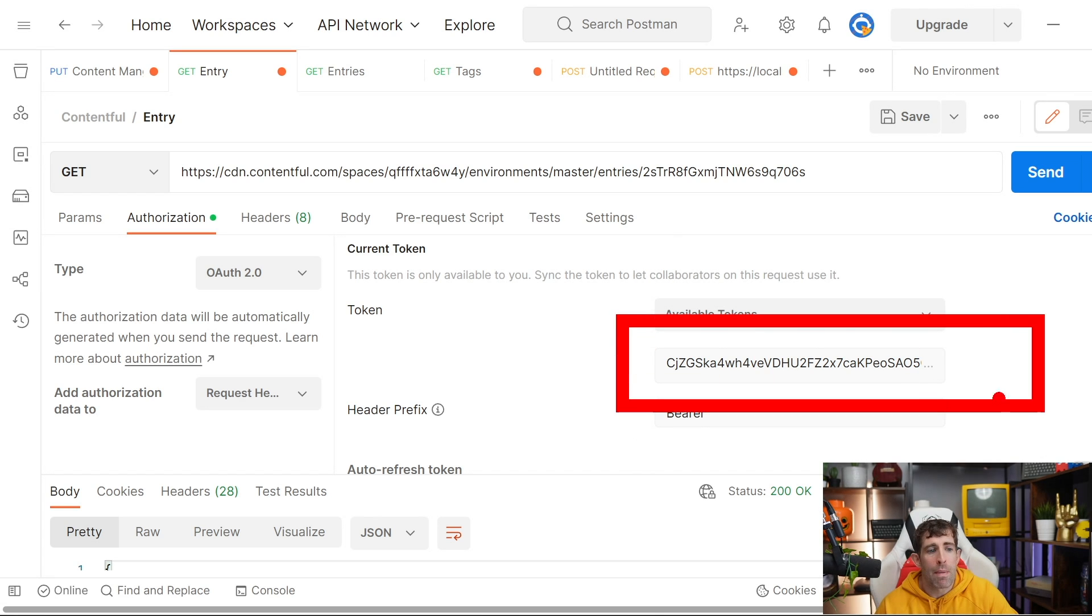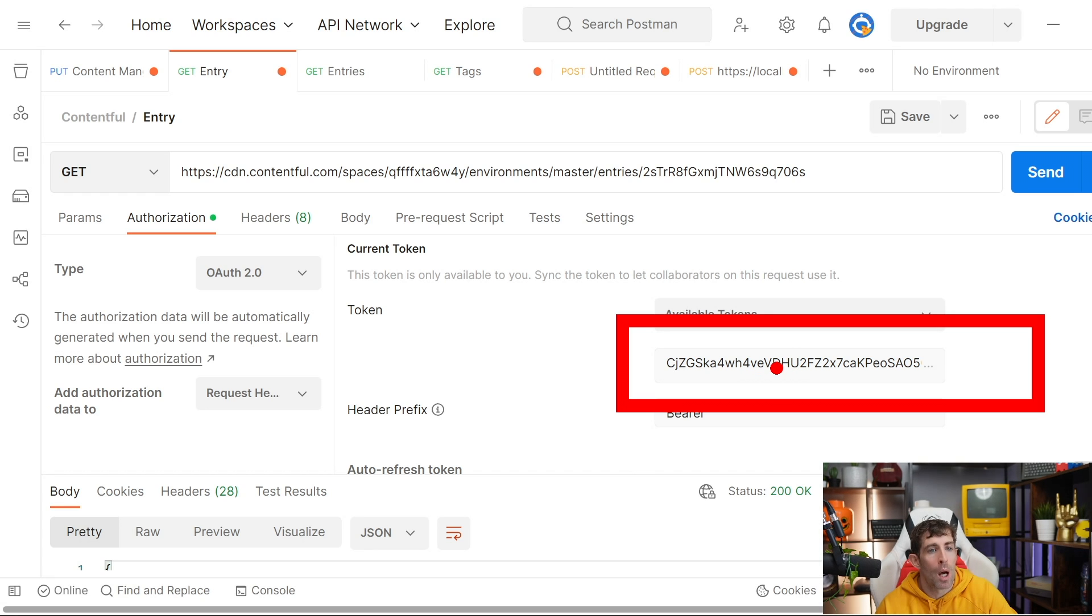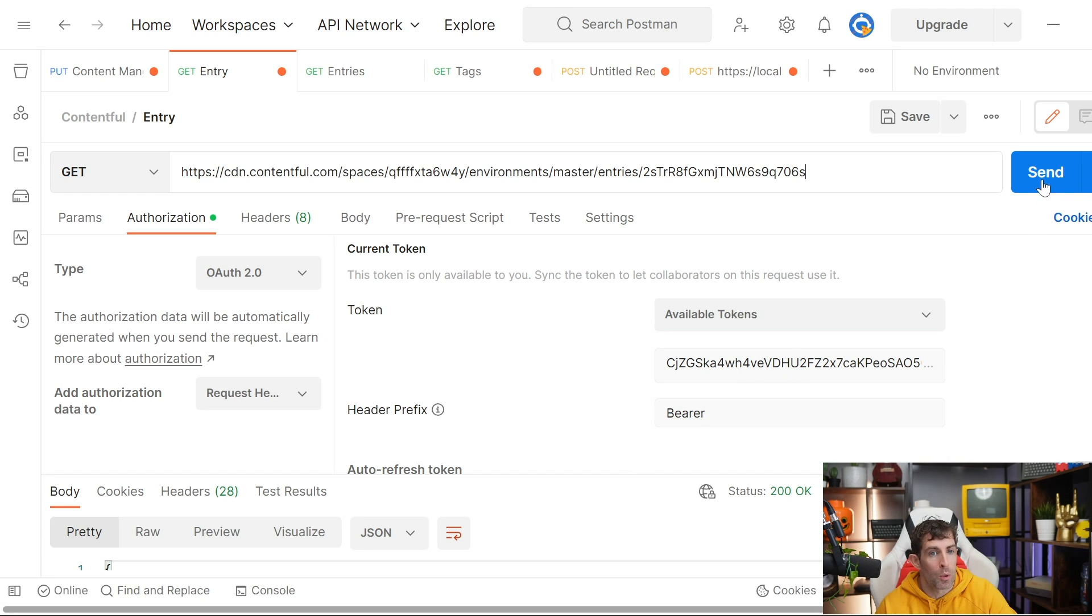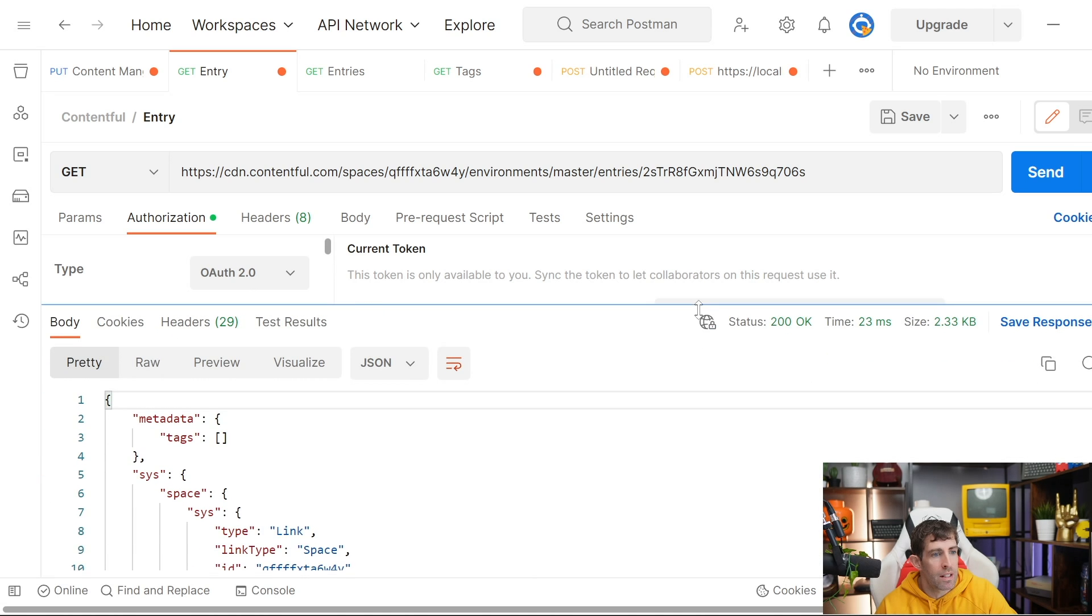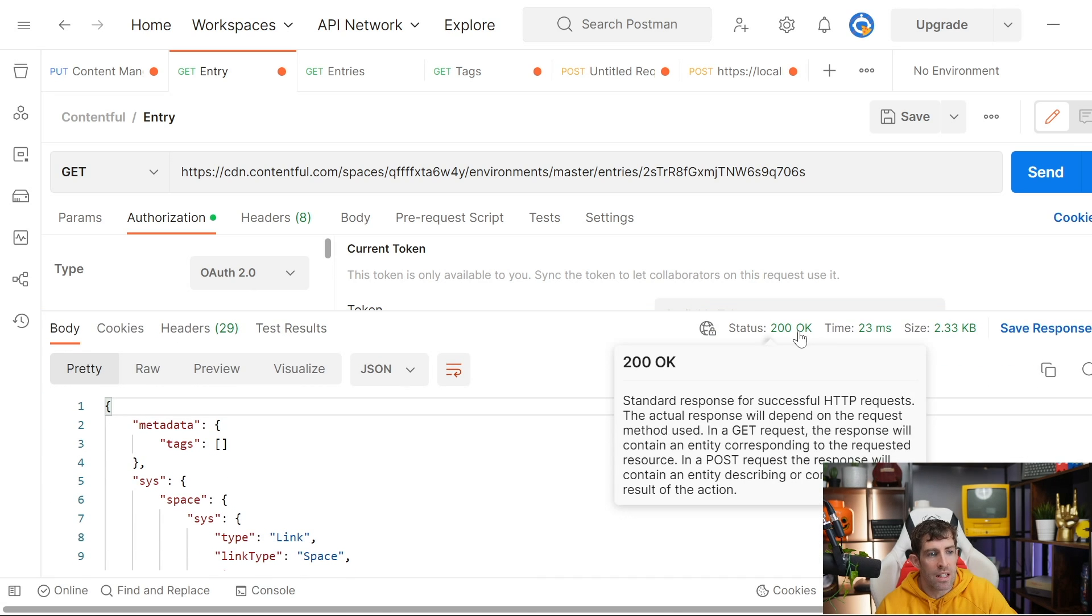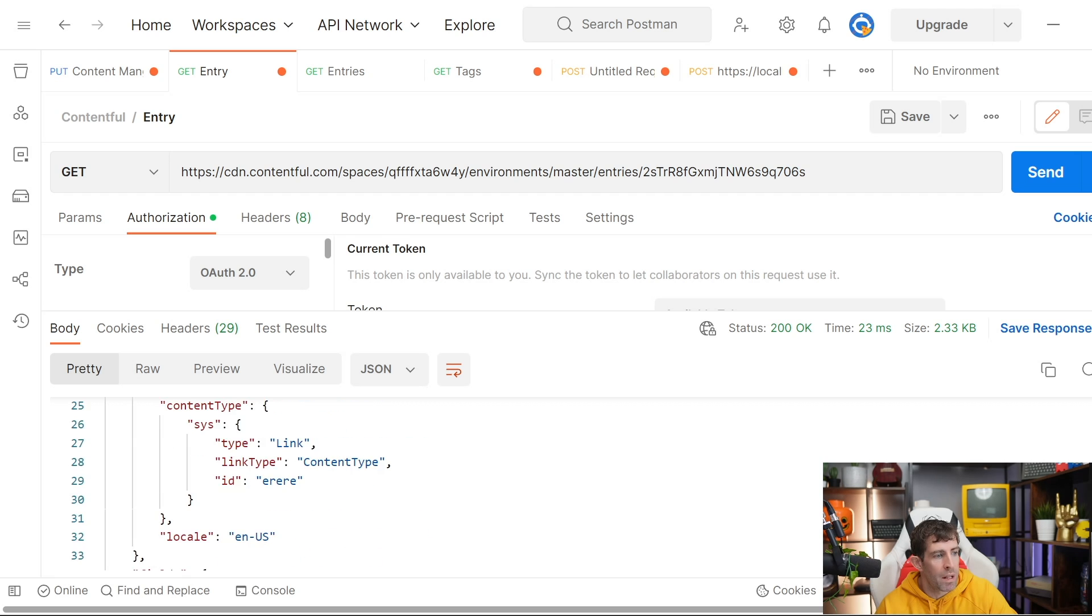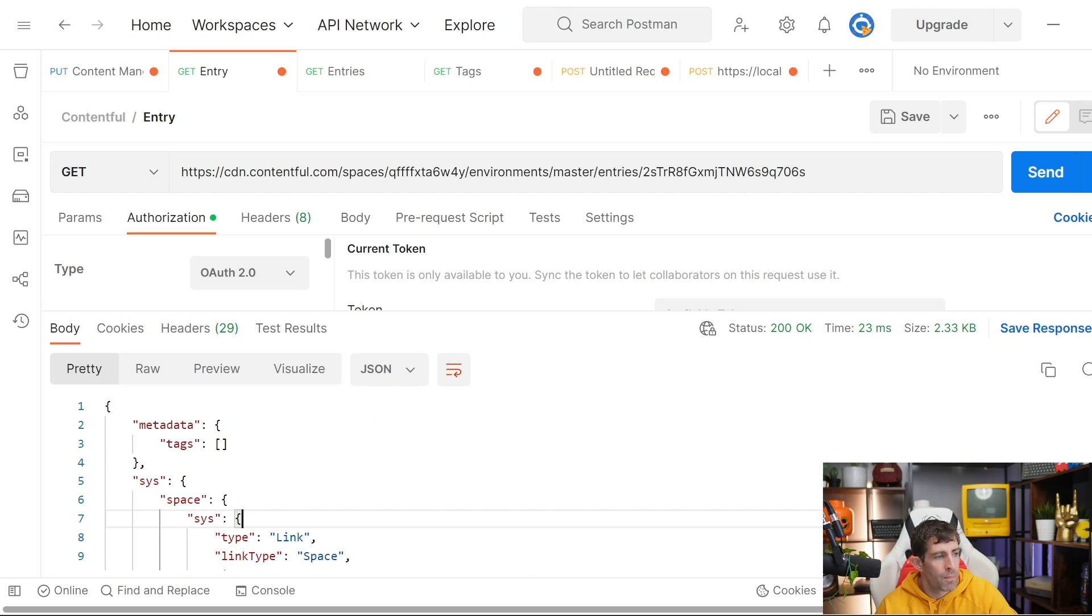Remember, this can either be your master access token or the preview access token, depending on what type of content you want to query. Then after that, simple case of doing a send. You can see that we've now got a status of 200, and I've got all my data returned.